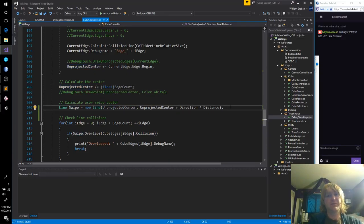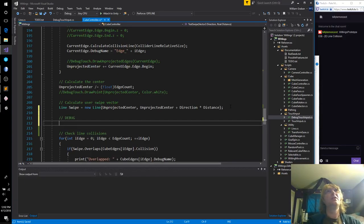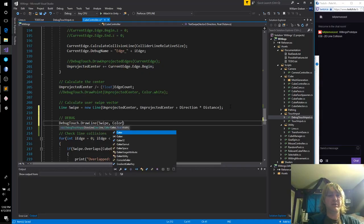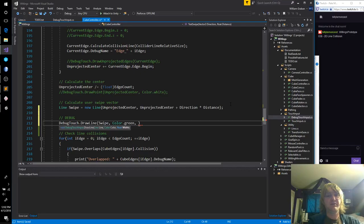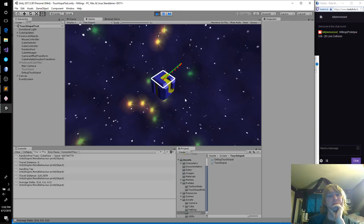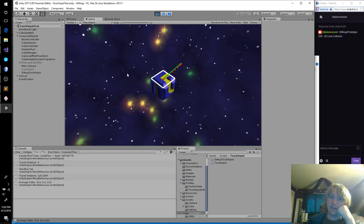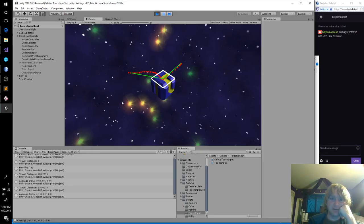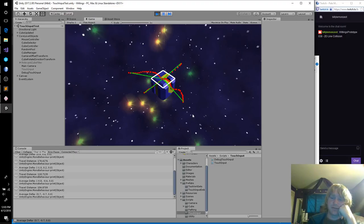Let's check our user drawn line. Unprojected center — here's our swipe. And that's debug touch — draw a line, swipe, color green. That looks pretty solid.